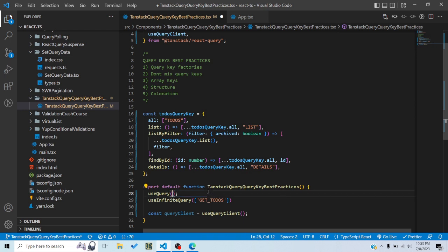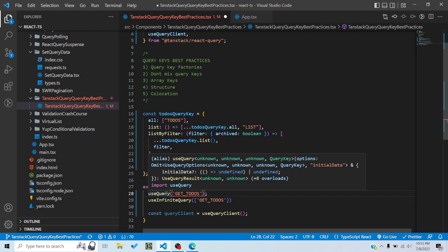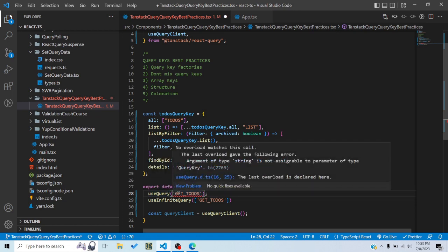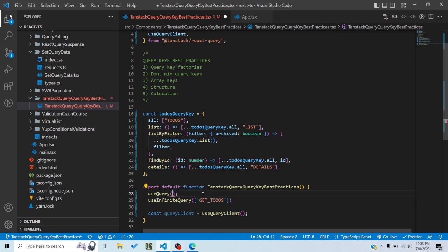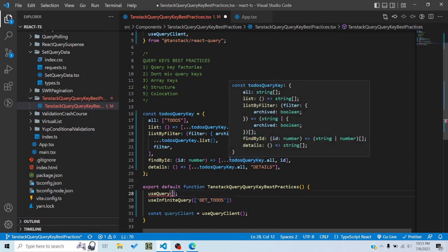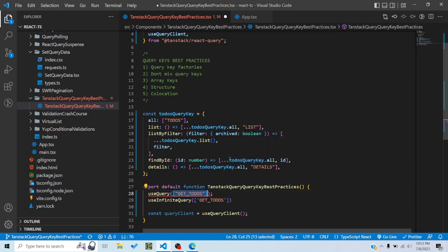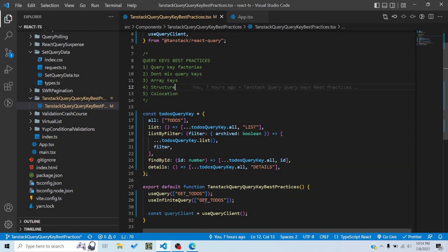Regarding array keys: the useQuery and useInfiniteQuery hooks allow you to pass either a string or an array as the query key. You should always pass array keys, because in most cases you'll want the key to be dynamic — you might pass an id or something. Also, even if you pass a string query key, the library internally converts it to an array anyway. So it's better to always use array query keys everywhere for consistency.